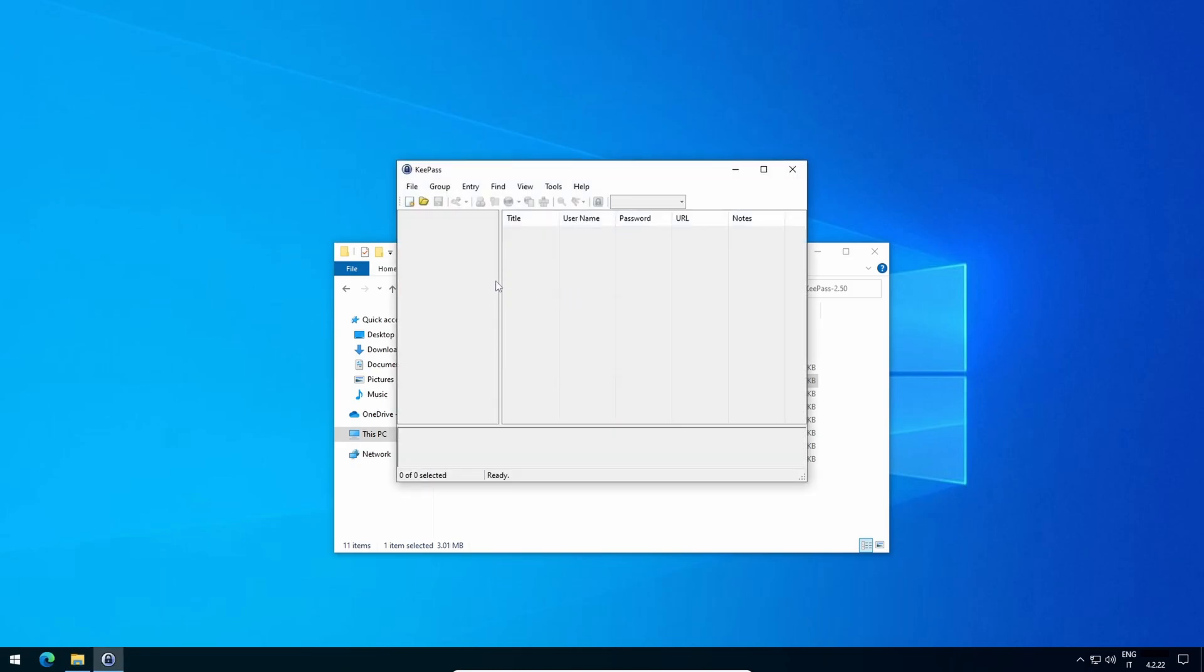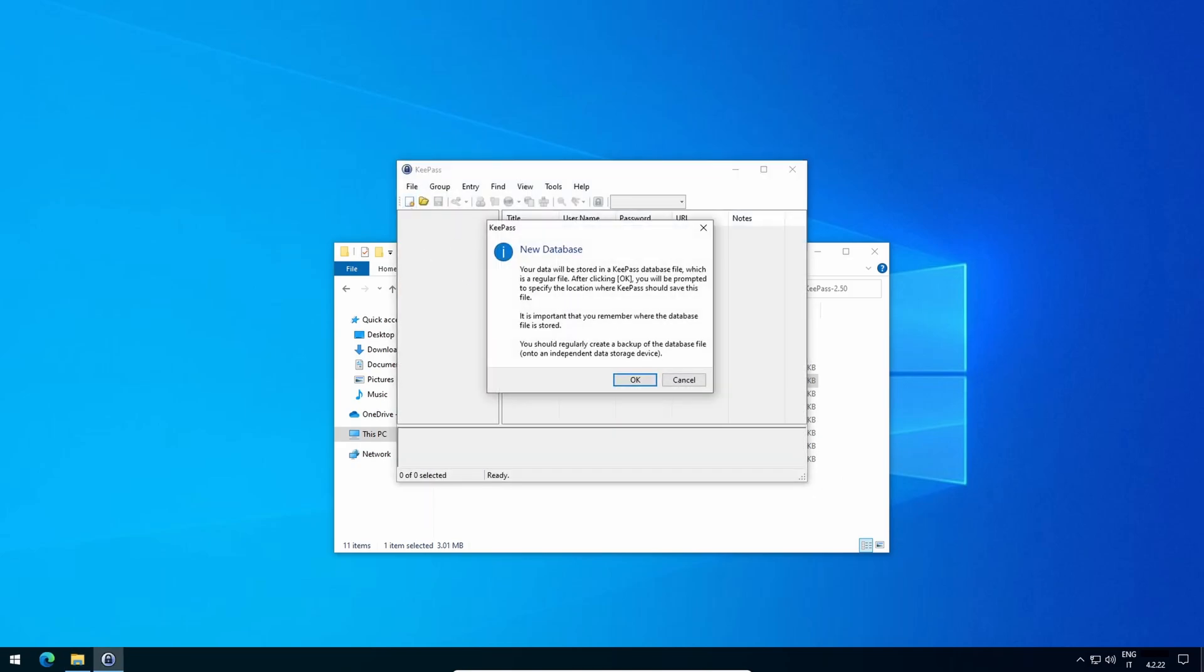Click on the new icon and read what the box says, in particular this: You should regularly create a backup of the database file onto an independent data storage device. Because this database is not stored online, but locally on the SSD or HDD of your computer, if they irreparably break, you'll lose all your passwords.